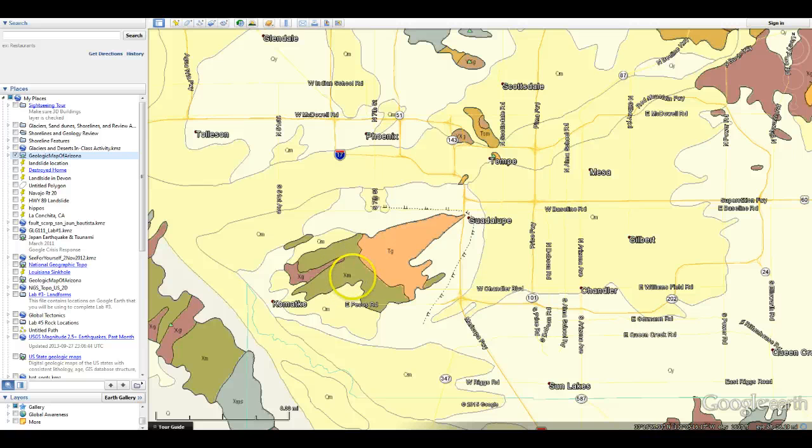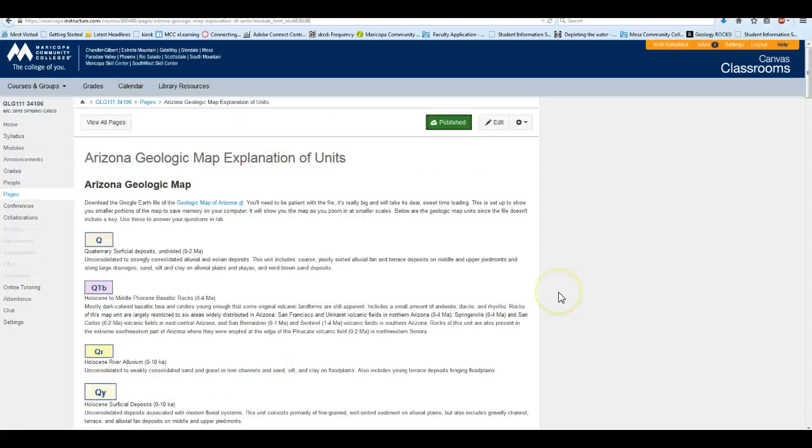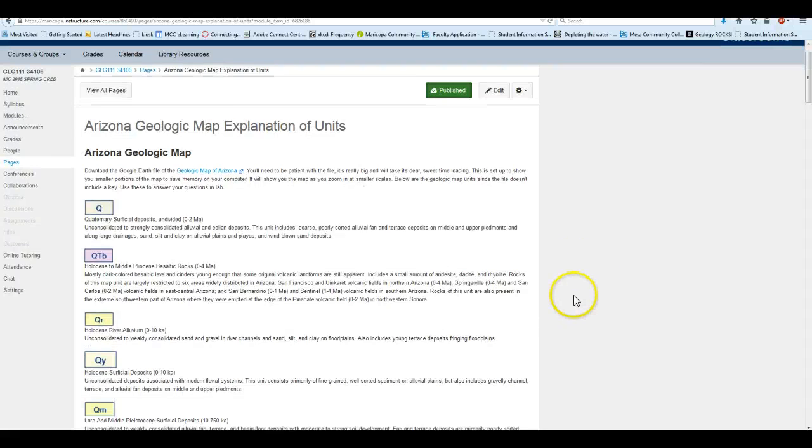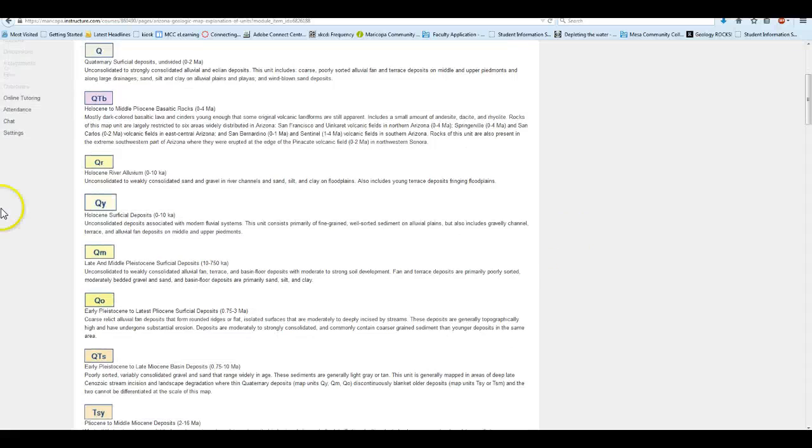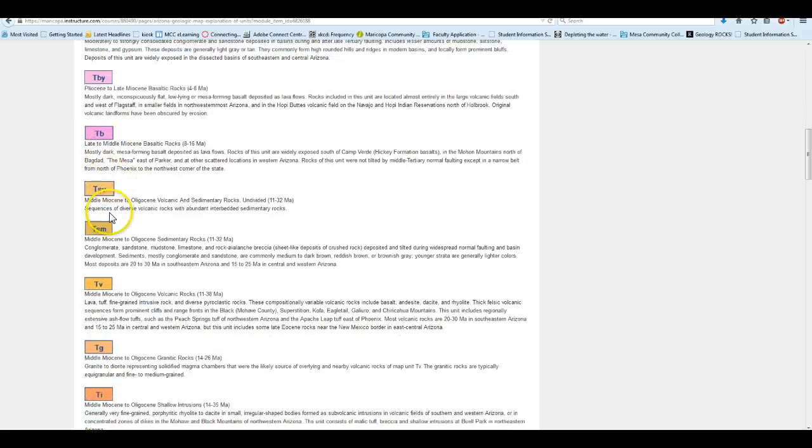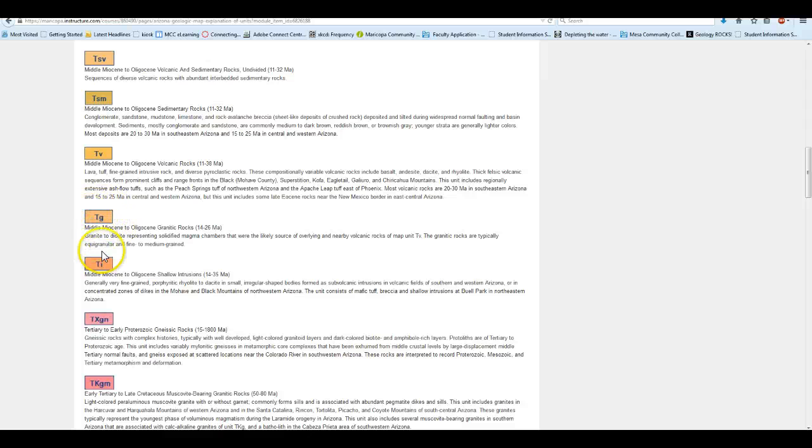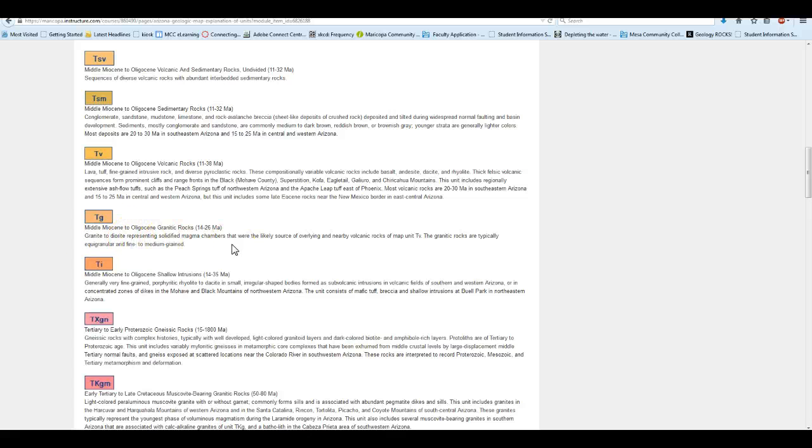Now how you're going to figure out what those mean, that is in your explanation of the map units. These are here. This is actually in Canvas for you already. So if we look, scroll through down, here is TG. So this was the kind of eastern part of South Mountain. And that tells us it is granite to diorite, representing solidified magma chambers. So this is kind of exciting.